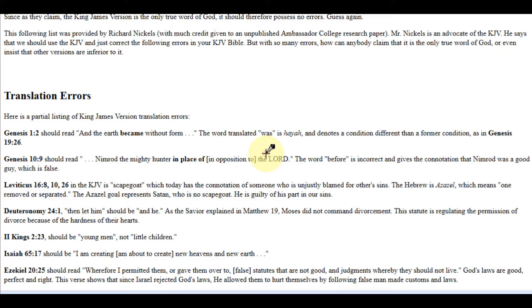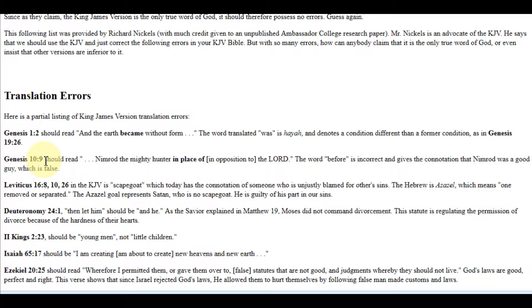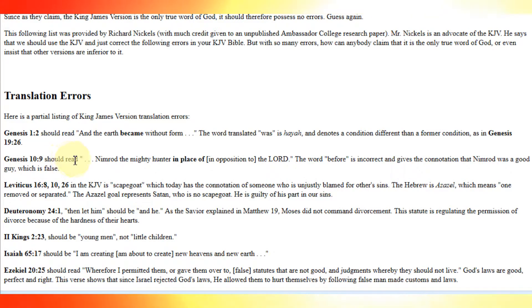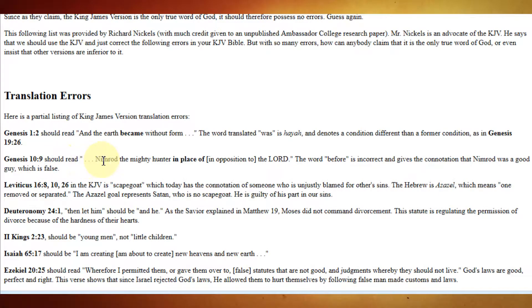Now, that's just a small example of the false doctrines that can arise just by trying to change a word that you think is an error, or something that can better suit you. But, moving on, the next one has Genesis 10 verse 9, should read, Nimrod...